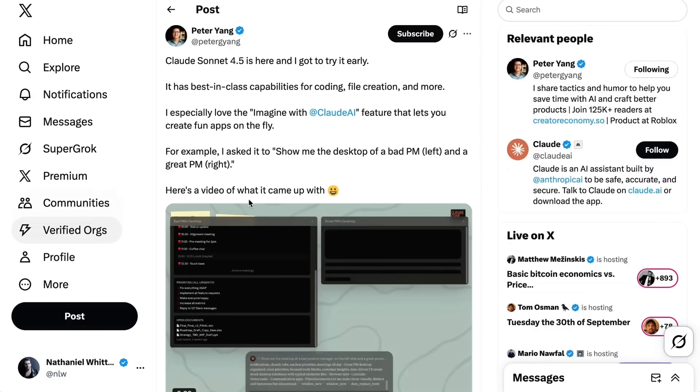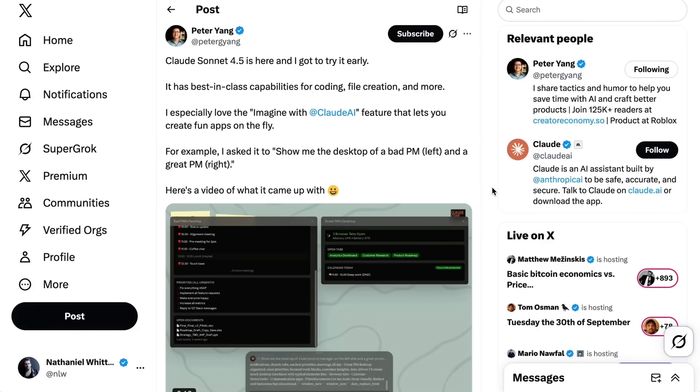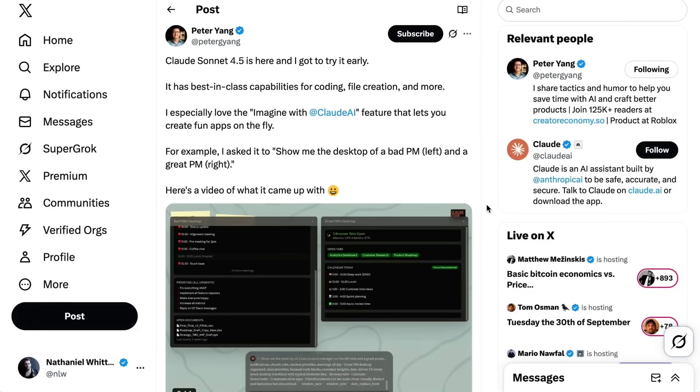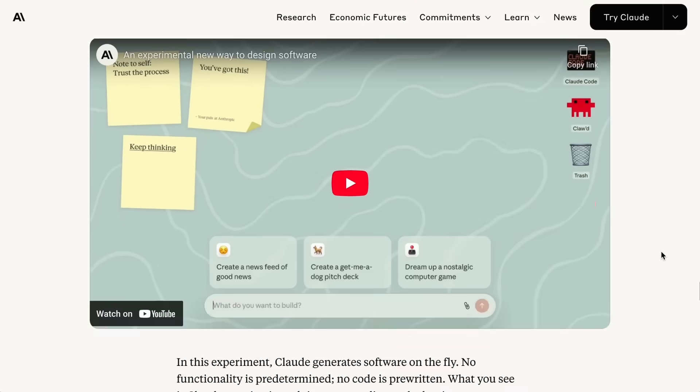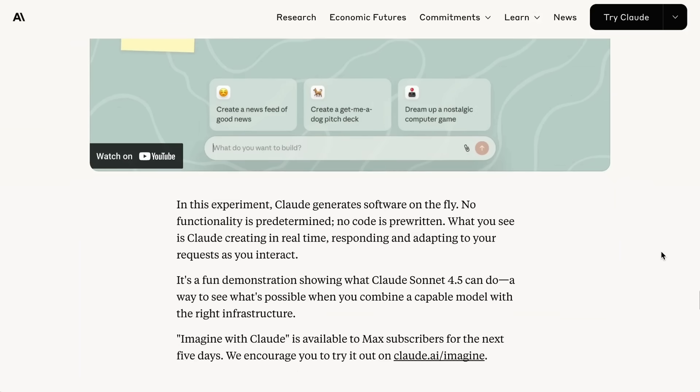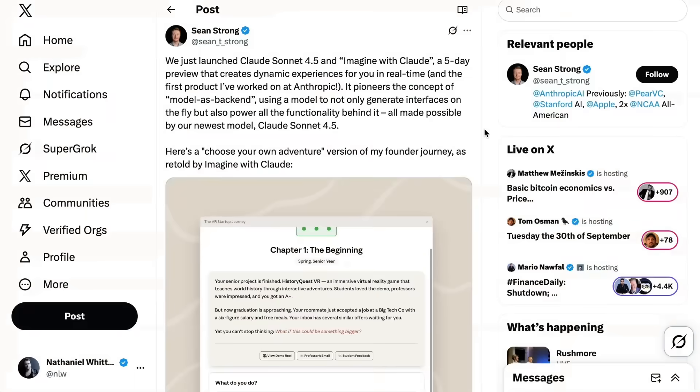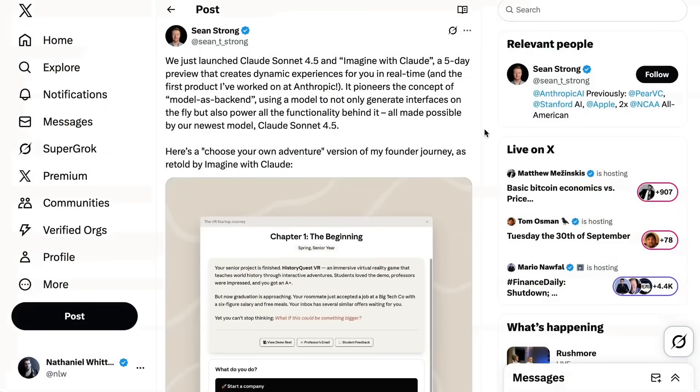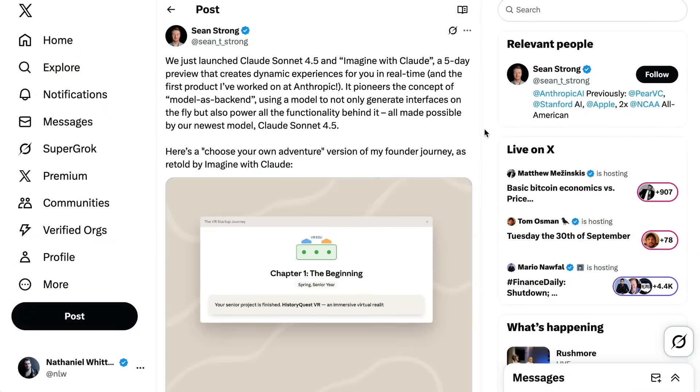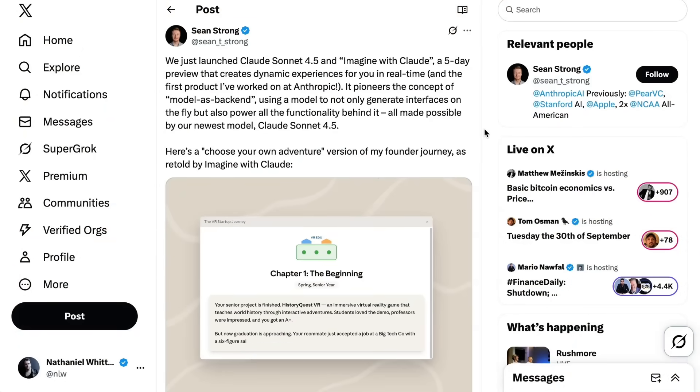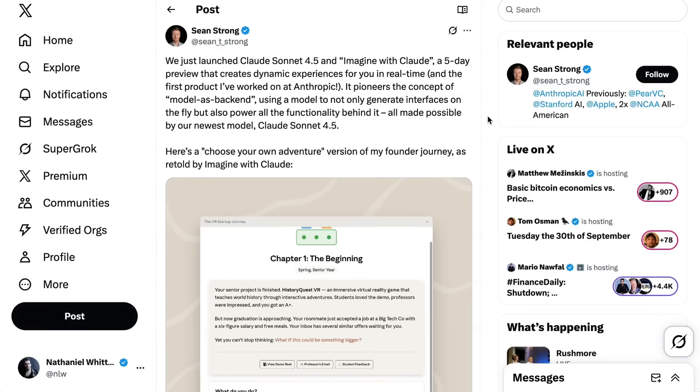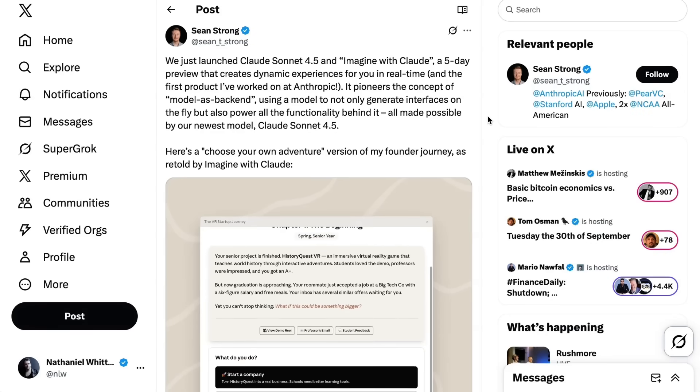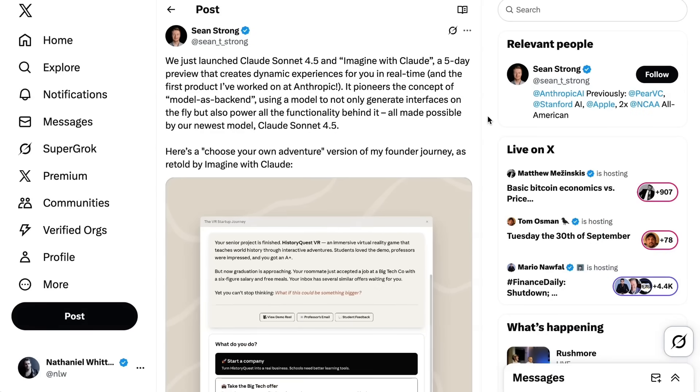There are two more things that are really worth noting about this launch. The first is Imagine with Claude. In their announcement post, Anthropic called this a bonus research preview. They write in this experiment, Claude generates software on the fly. No functionality is predetermined, no code is pre-written. What you see is Claude creating in real time, responding and adapting to your requests as you interact. It's a fun demonstration of what Claude Sonnet 4.5 can do, a way to see what's possible when you combine a capable model with the right infrastructure. Sean Strong from Anthropic wrote it pioneers the concept of model as backend, using a model to not only generate interfaces on the fly but also power all the functionality behind it.